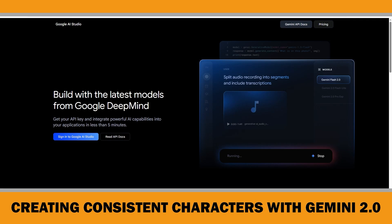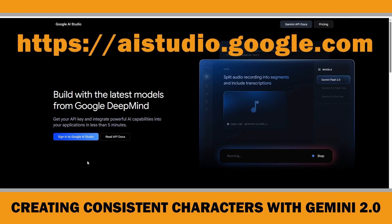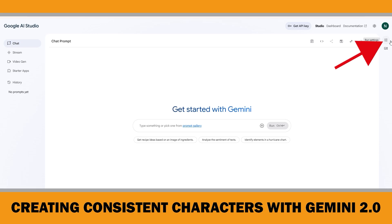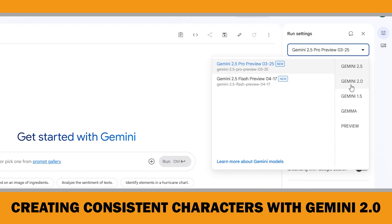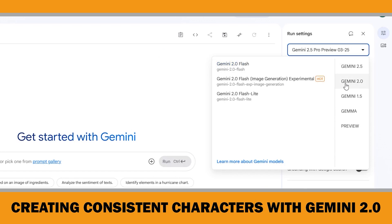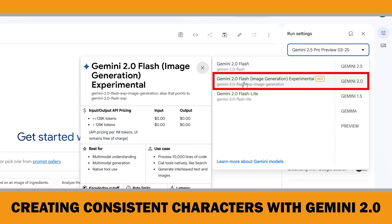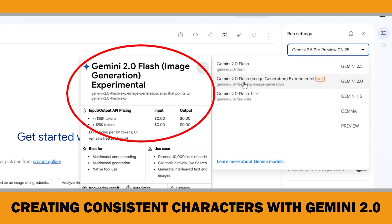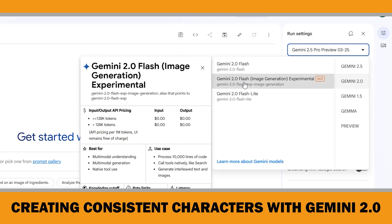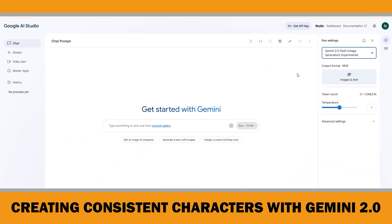First, go to aistudio.google.com and login with your Google account. On the right side of the screen, under the Run Settings panel, you will see a section called About Gemini Models. Today we will be using Gemini 2.0 Flash Image Generation Experimental. Currently this model is completely free to use, which makes it a great option if you are just starting out or looking for an alternative to paid tools like Midjourney.